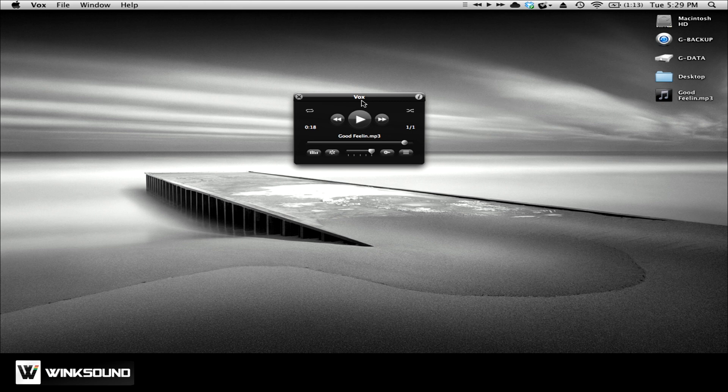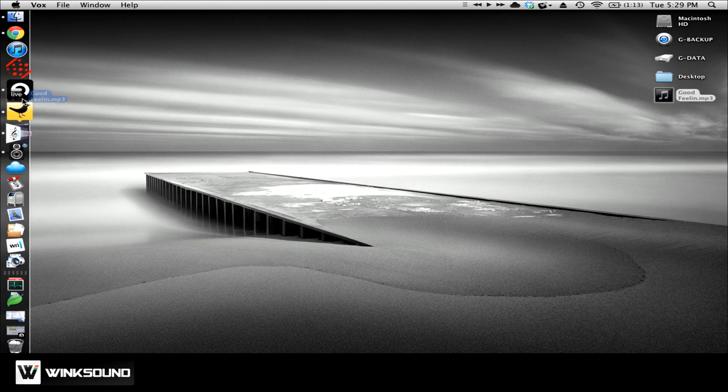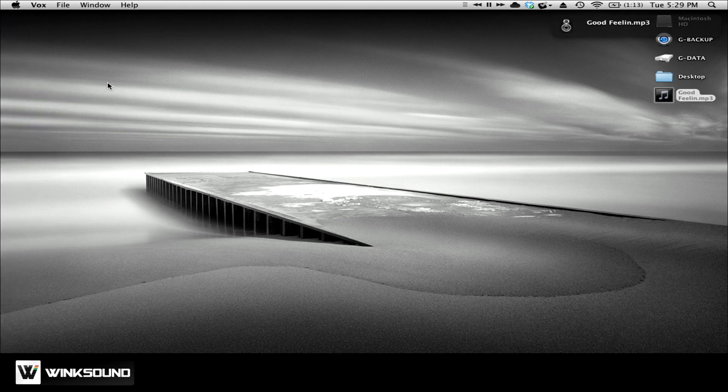Once again, I don't have to think about Vox until I need it. I just drag the MP3 onto the icon. And you're getting a little preview of an Avicii mix that I'm working on here.